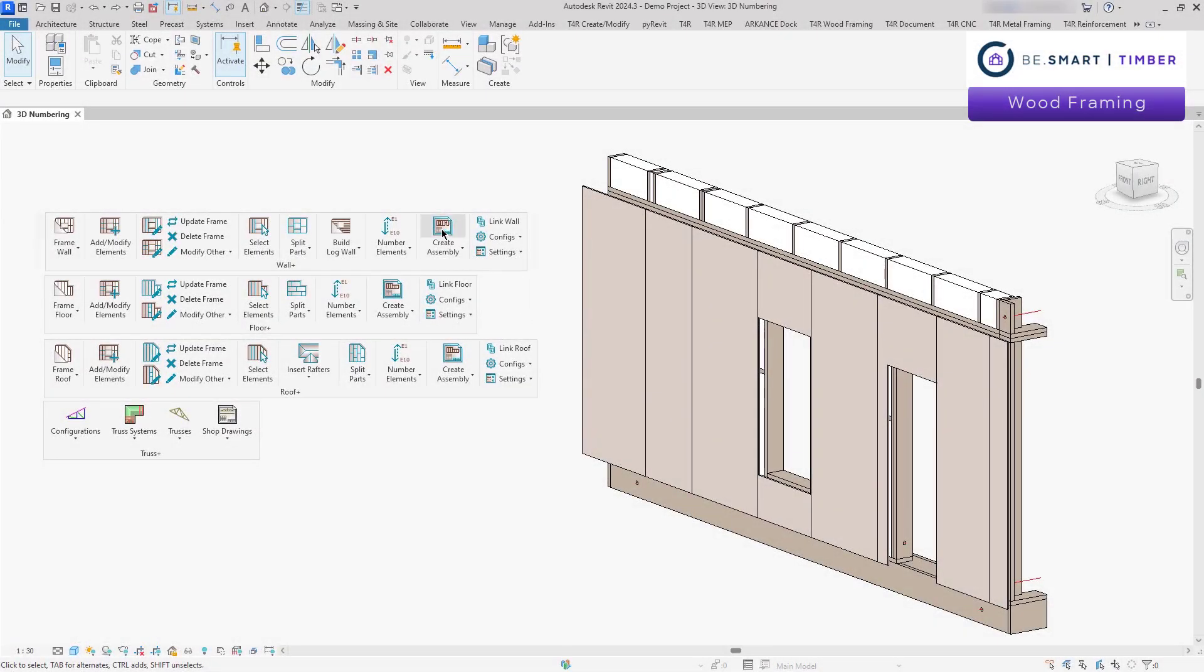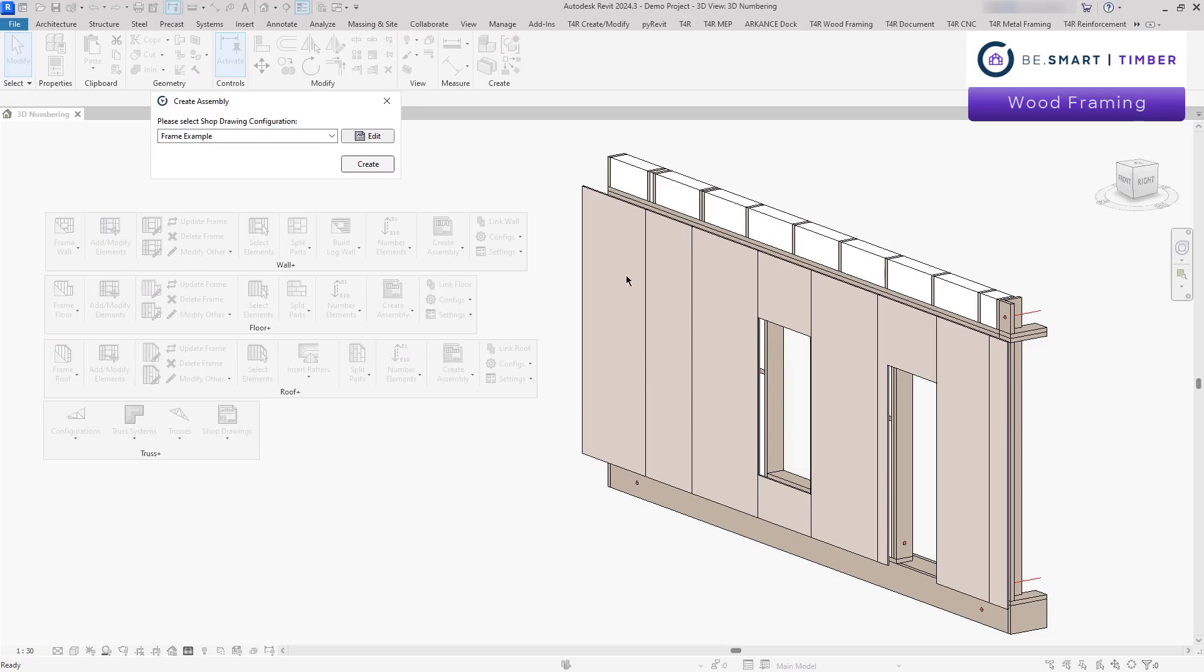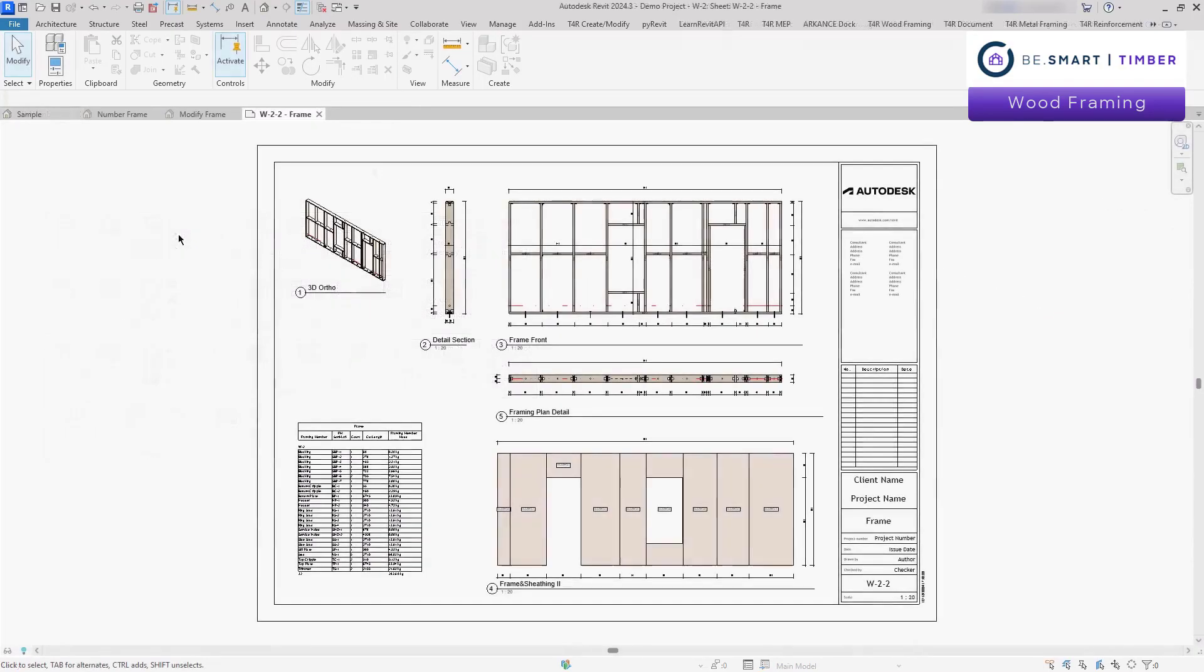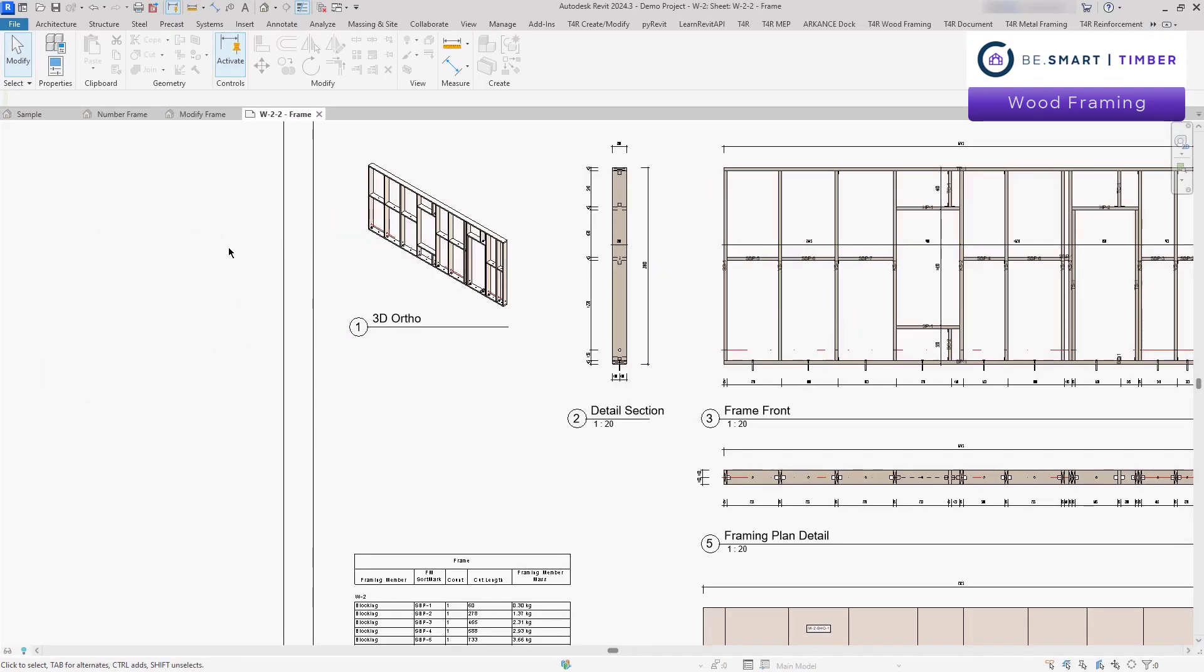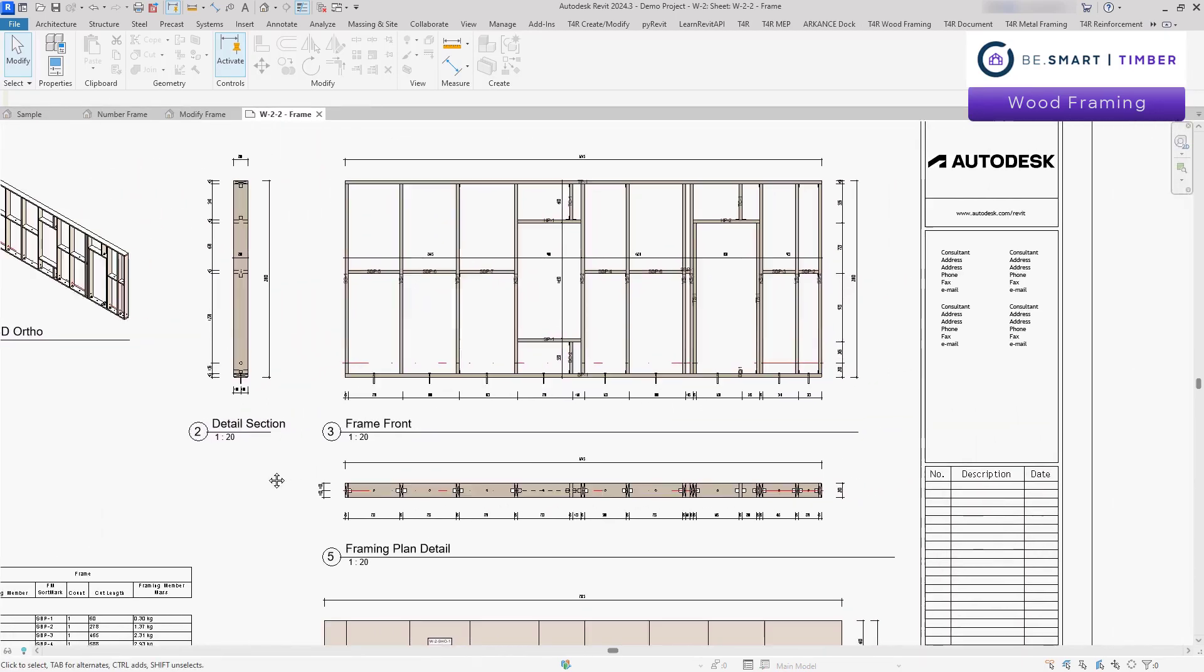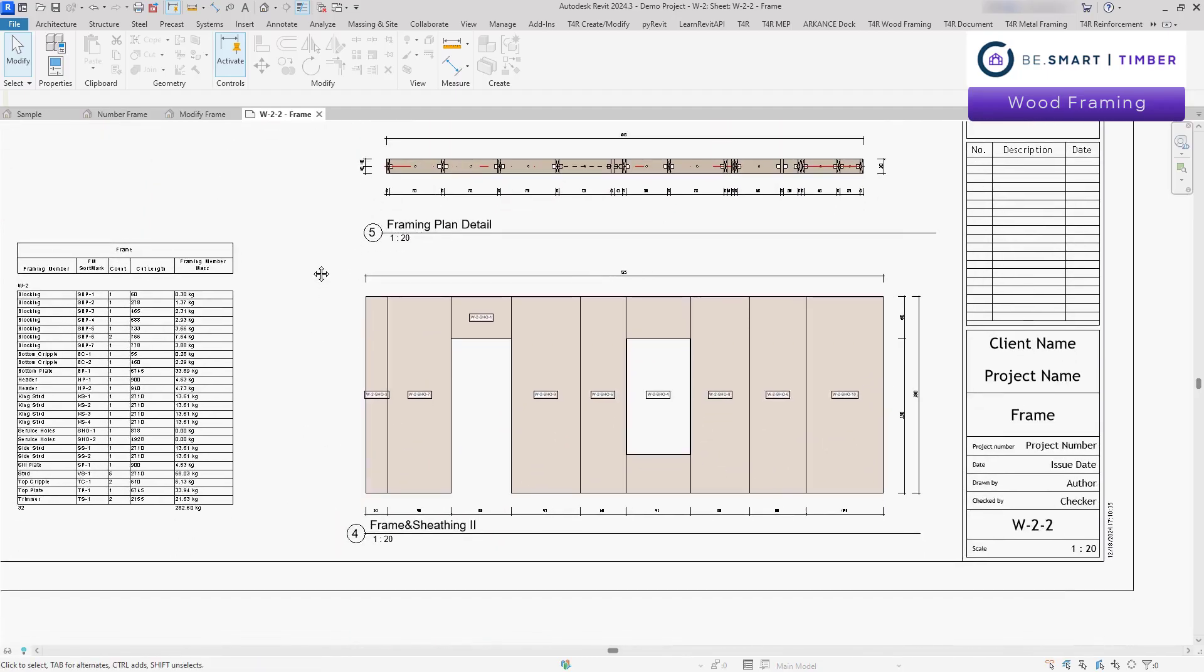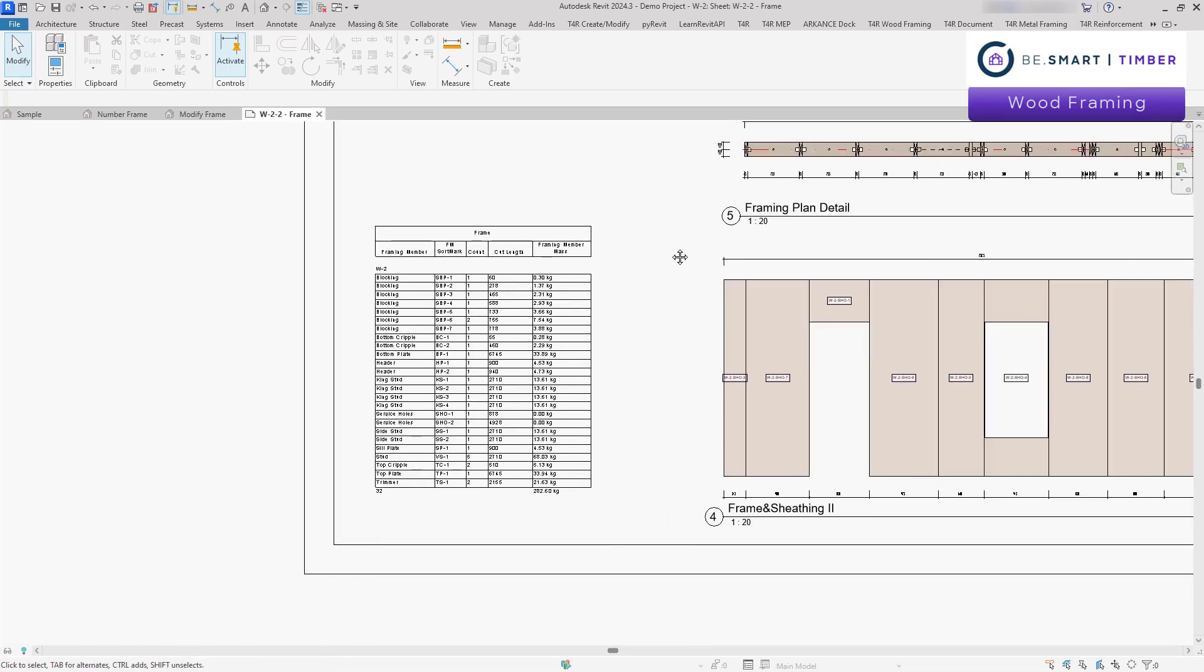As you've seen, creating the frame took just moments. Now with a single click on the create assembly command, wood framing generates detailed assemblies, including all necessary views, schedules, material takeoffs, dimensions and tags. Every detail is presented clearly, ensuring your drawings are accurate, comprehensive and ready for production.